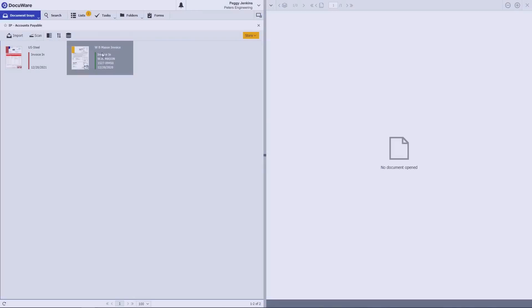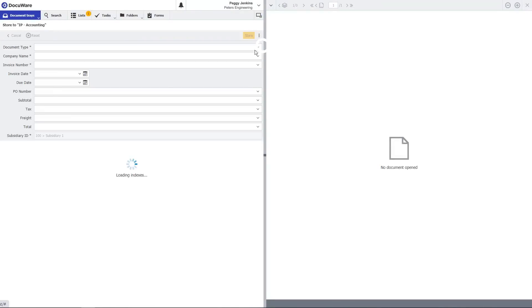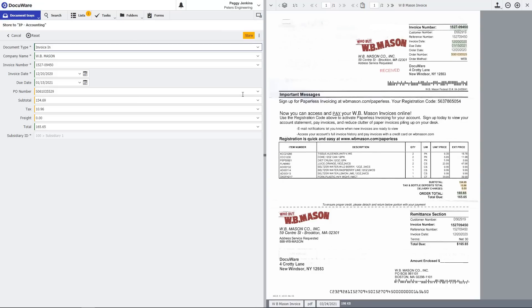The straight through processes are even faster. Let's go back to the document tray and store an invoice that uses a straight through process.